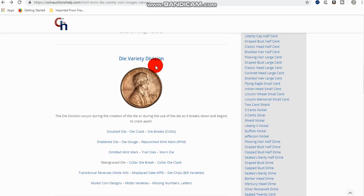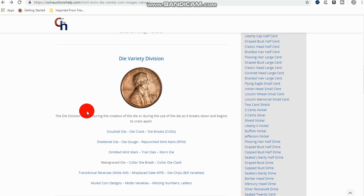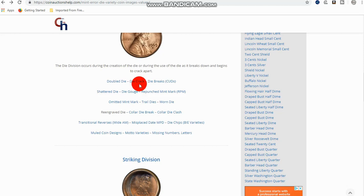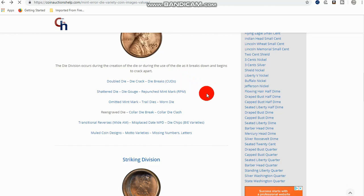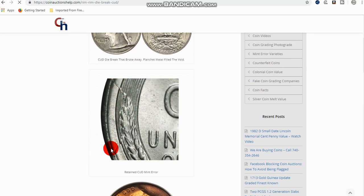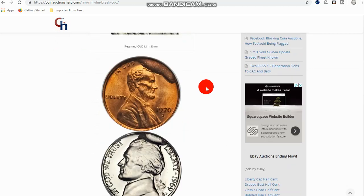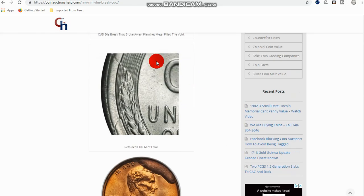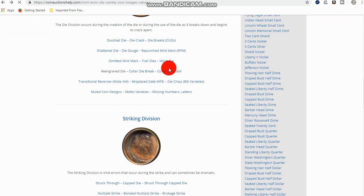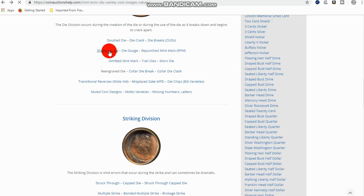So, in the die variety division, you have double die, which everybody knows about. Even a die crack would be considered if it was a run where there was breaks as far as inside the coin, a lot of die breaks, things like that. But more than likely, it's going to be something like a die break here that you see. And this is what they call a retained cud. And this is what they call a broken out piece, which is actually a cud.